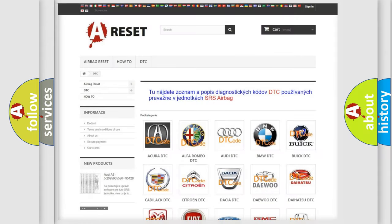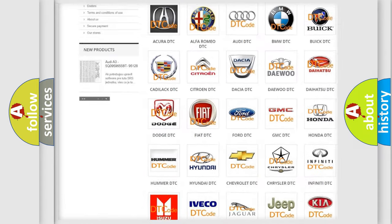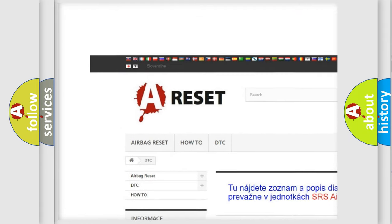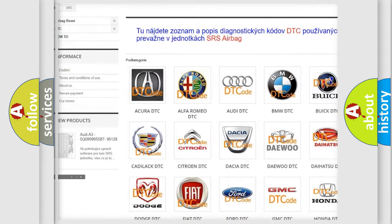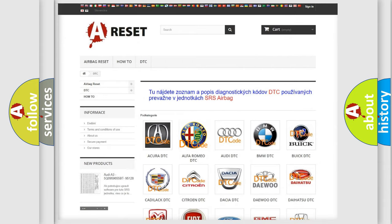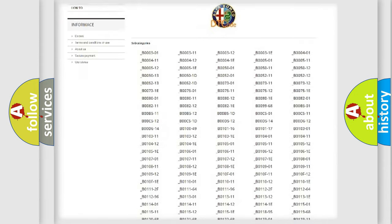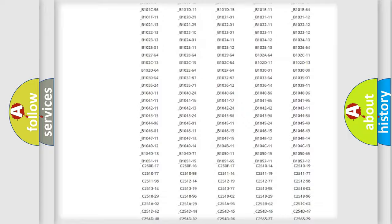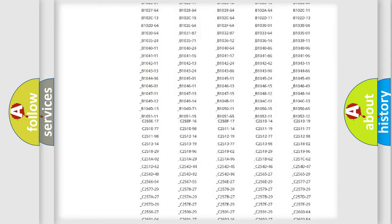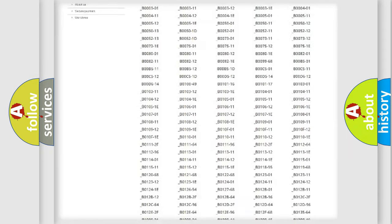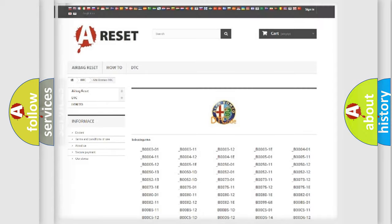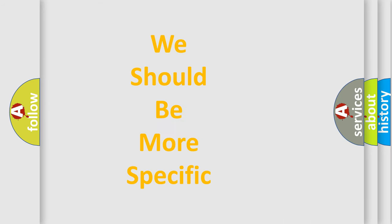Our website airbagreset.sk produces useful videos for you. You do not have to go through the OBD2 protocol anymore to know how to troubleshoot any car breakdown. You will find all the diagnostic codes that can be diagnosed in Alfa Romeo vehicles, and many other useful things.